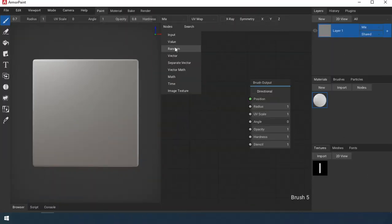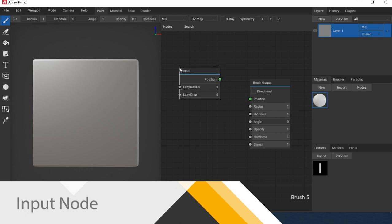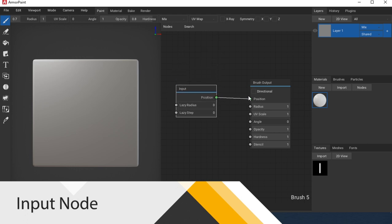Let's go to the brush editor. Lazy Radius, this option allows you to smooth the path of the brush. Compare the two lines.